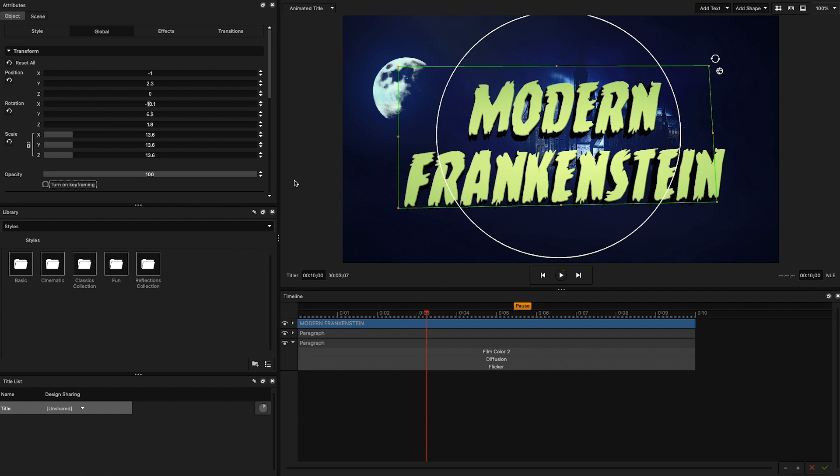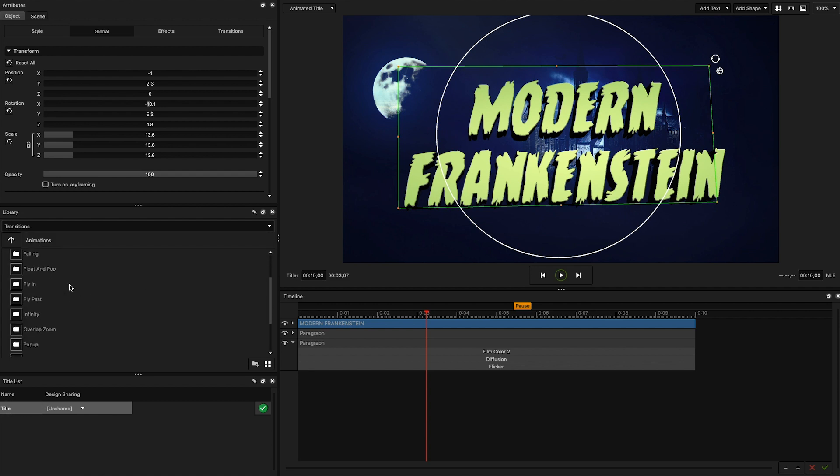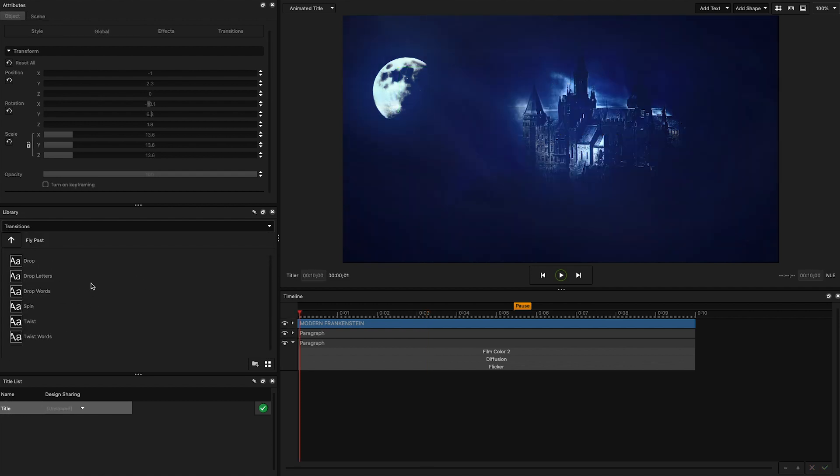Finally, I'm going to go into the transitions library, look for the fly-pass transition, and select the drop preset. This will give the title an eerie flying effect.